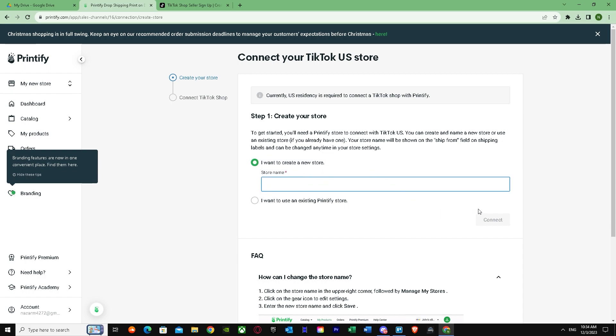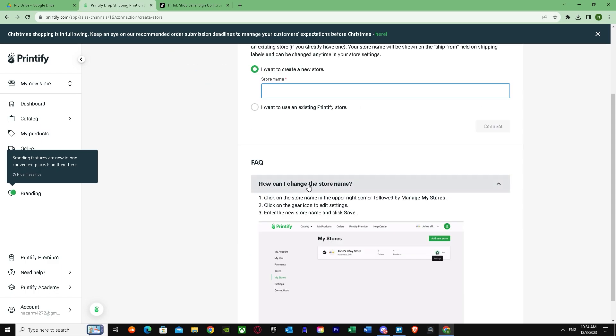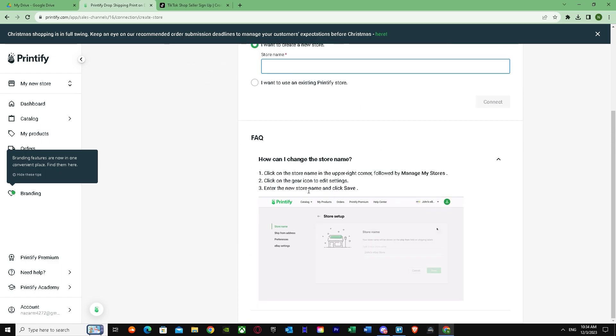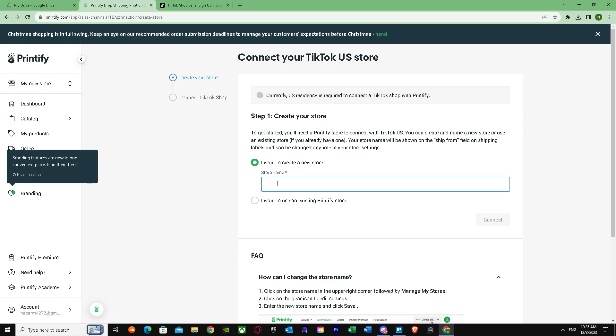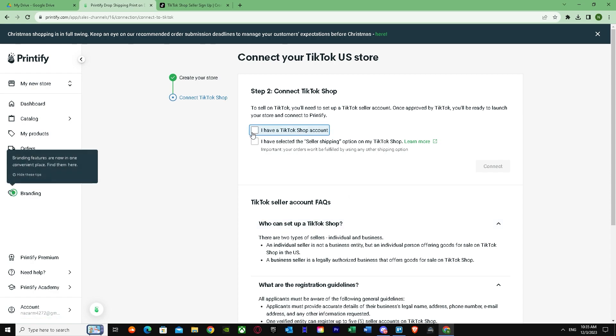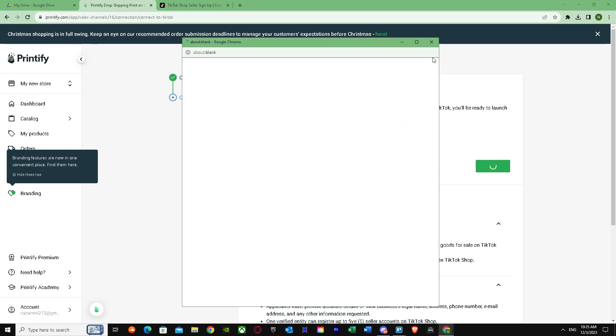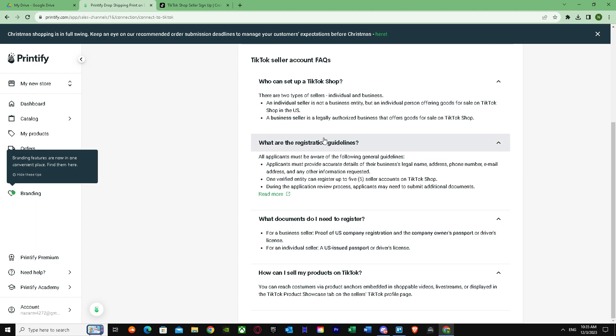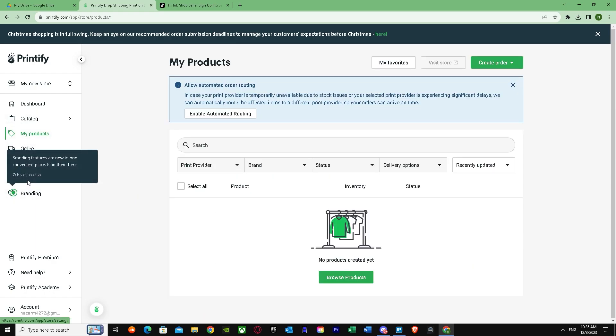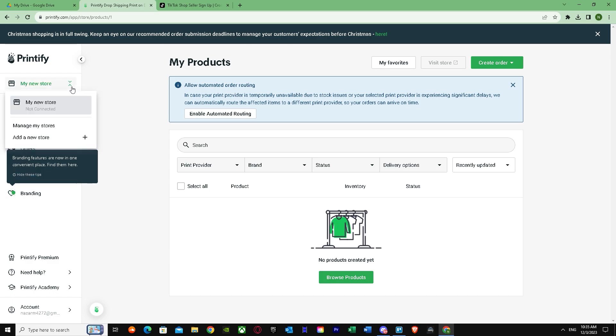Once your store is done, you have to - let's just make a random store. As you can see, it's asking me for my TikTok shop, but I don't have a TikTok shop currently. Once, as you can see, TikTok seller, and it will just need for, it will ask you for your verification and stuff like that.